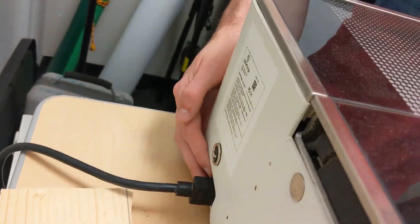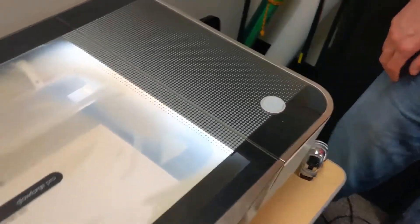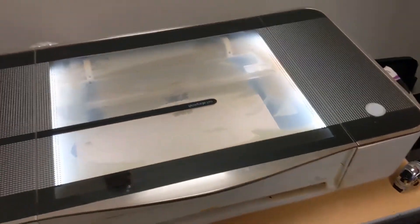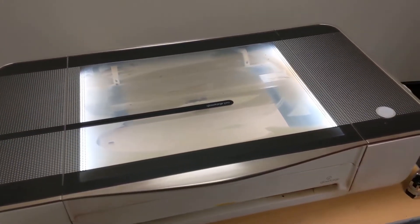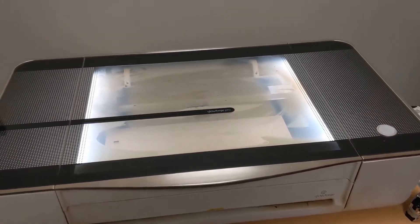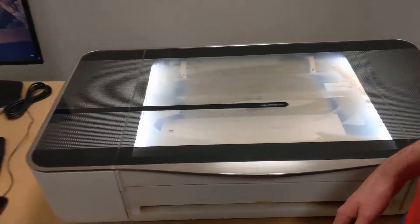Once your material is in, flip the switch on the back of the Glowforge to turn it on. You may notice that the nozzle inside begins to move a little bit and this is because the device is homing itself.